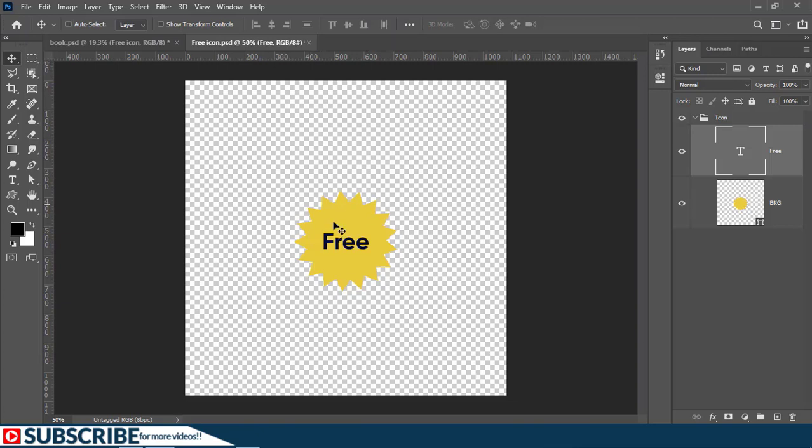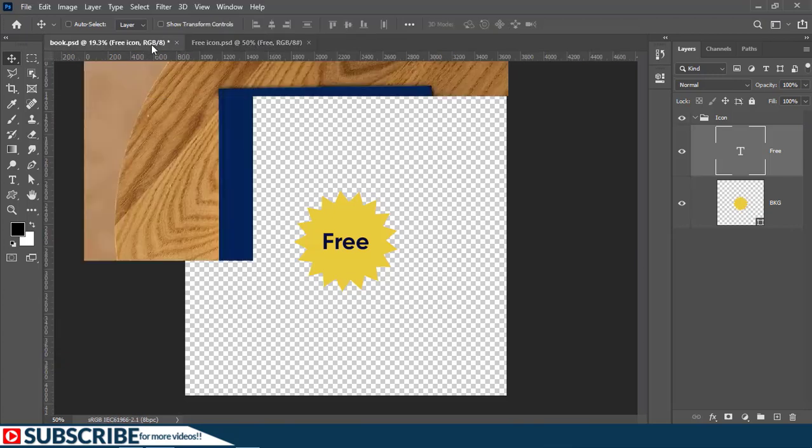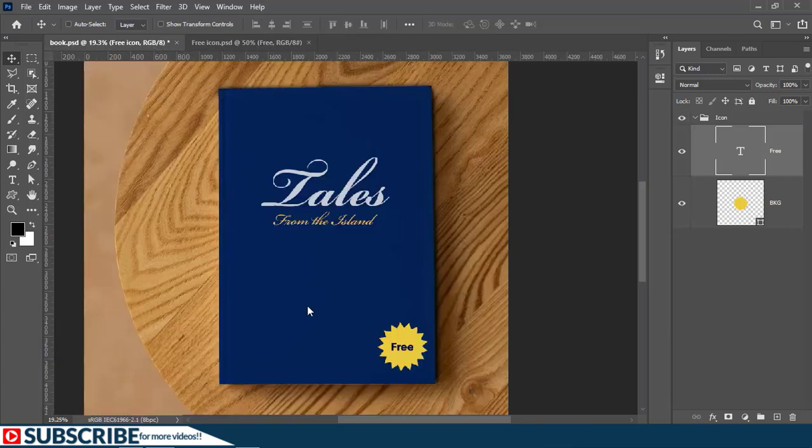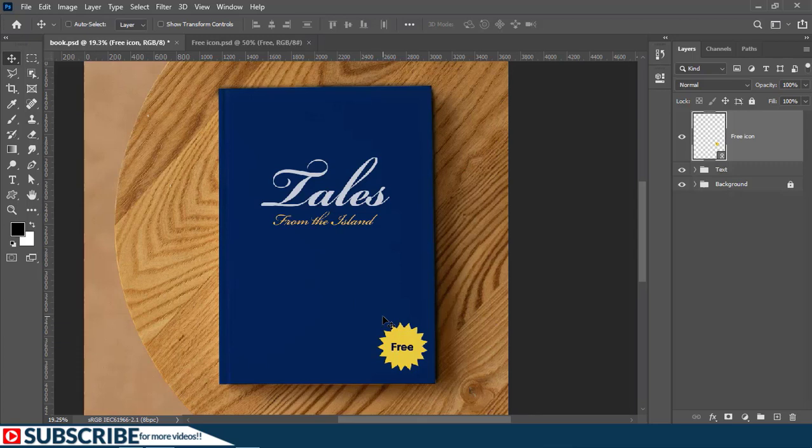Once the changes have been saved in this original document, if we return back to the book design, you will also see that the changes have been reflected here because it was a linked file. So that's one benefit of working with place link command.